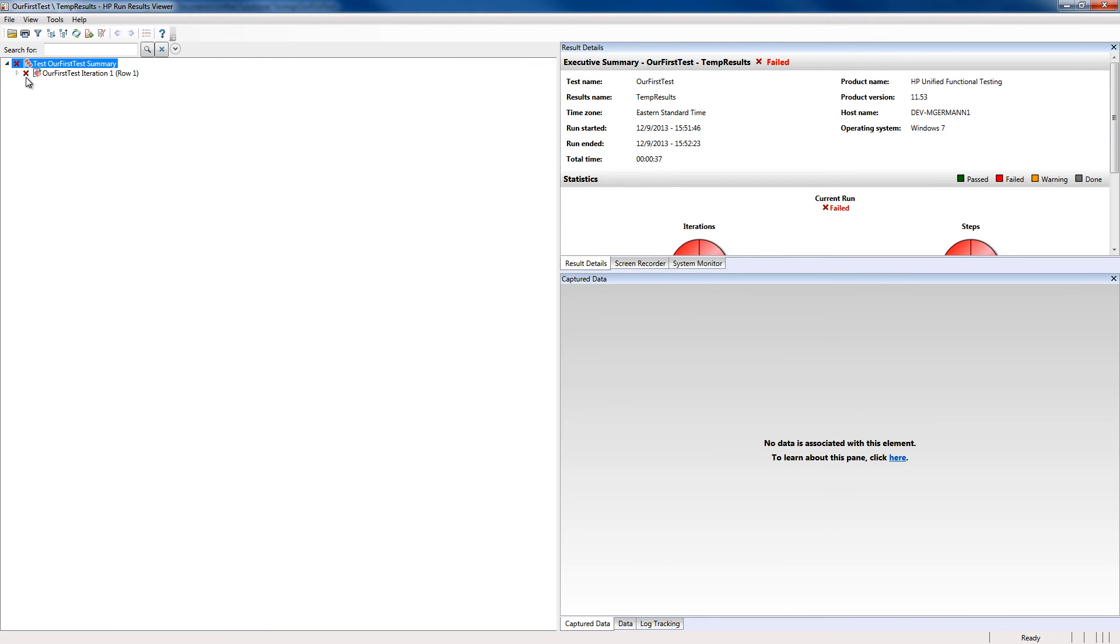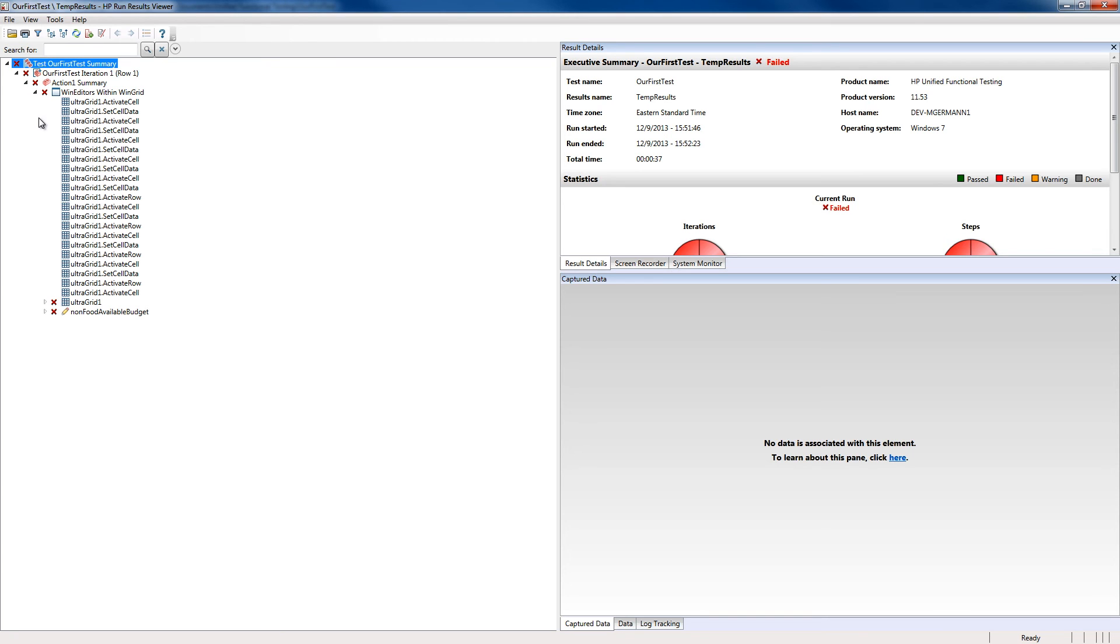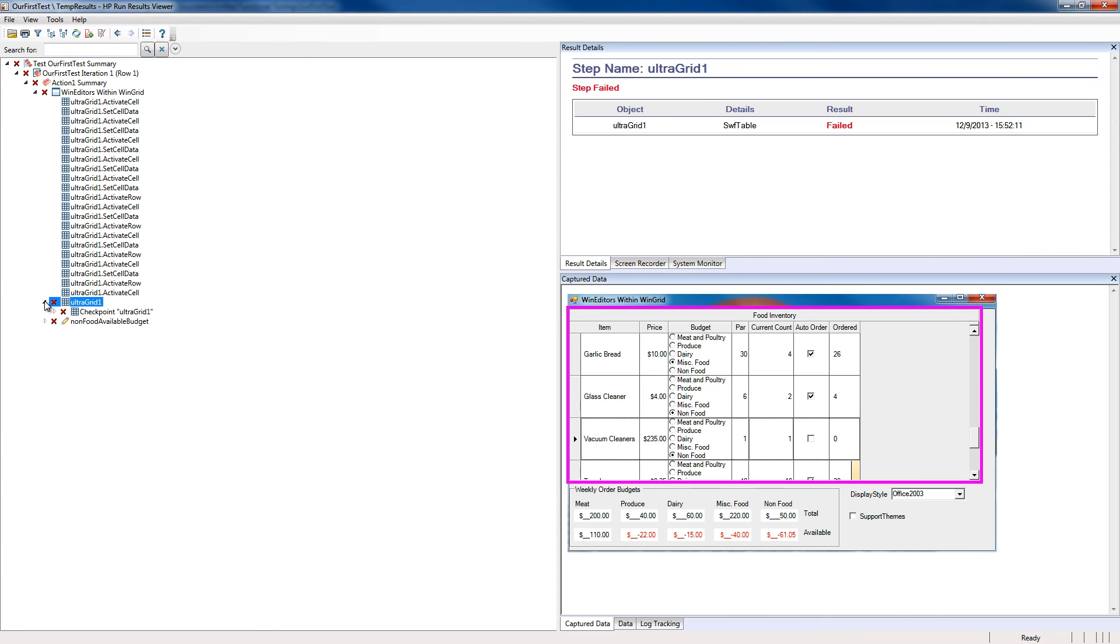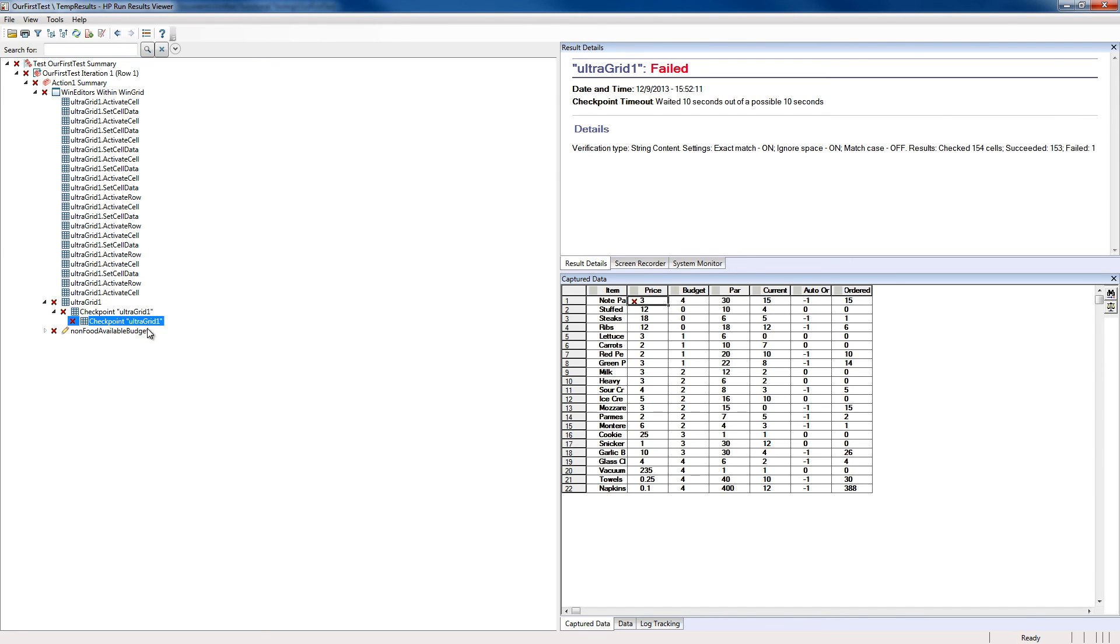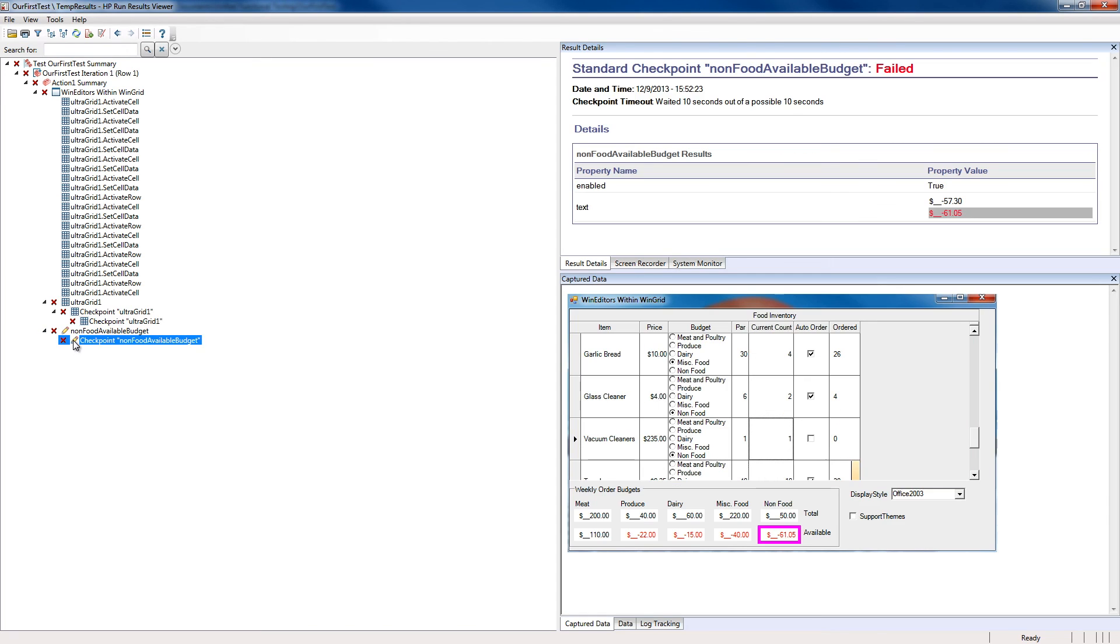Since this test is in a failed state, we're going to review where it failed. As you can see, all of these basic UI steps passed. However, here we can see that the price marked is incorrect, and the total value for available budget was also incorrect.